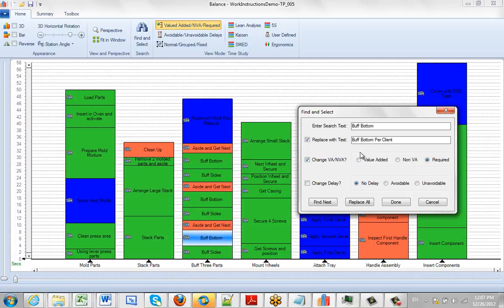But what I'm going to take here is a replace all, so I just click on that. Now watch the bottom in the background here. You'll see two things happen.